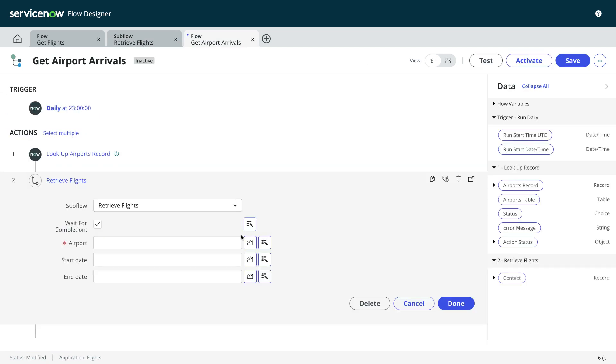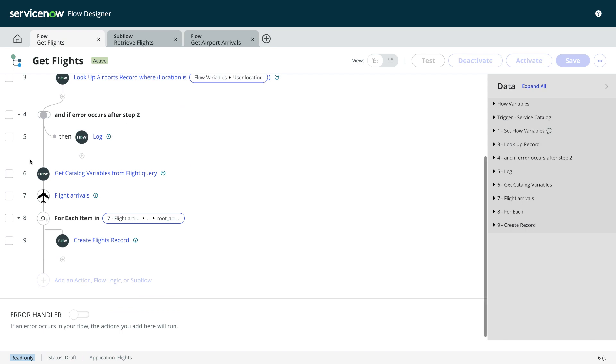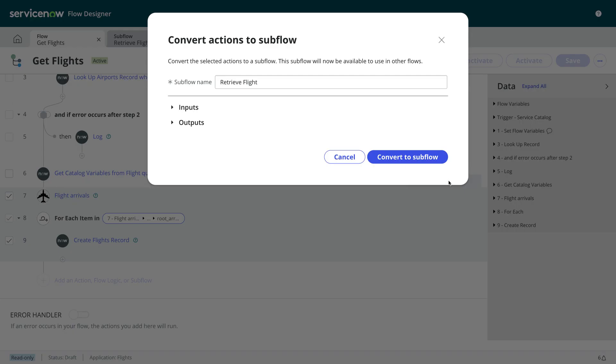And from the Utah release, you can even select multiple actions and convert them into a subflow. Now your flow is modular, and you've got a subflow that you can reuse.